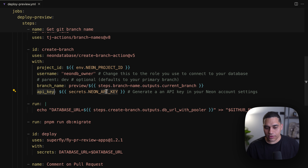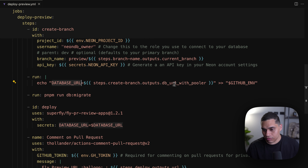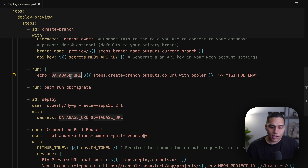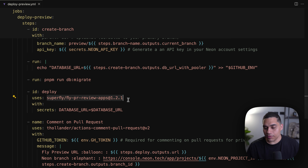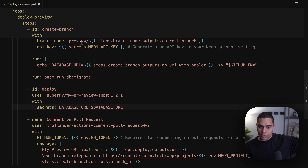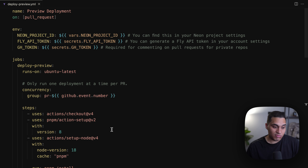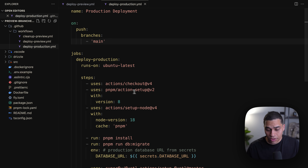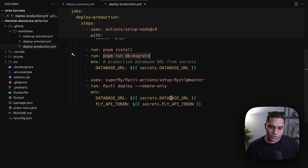After we get the git branch name, we create a Neon branch using the create-branch action provided and maintained by the Neon team. This action takes the project ID, the database username (default is "neondb_owner" but you can set something else), and an optional "parent" parameter to specify the parent branch — by default it's the primary branch, but you can pass any branch name. Finally we specify the branch name as "preview/" plus the git branch name and pass the API key.